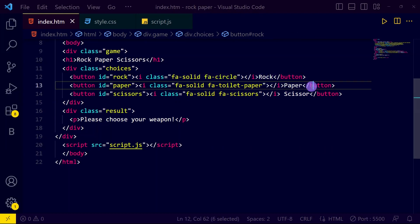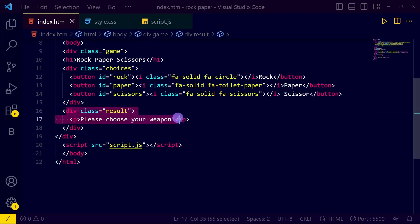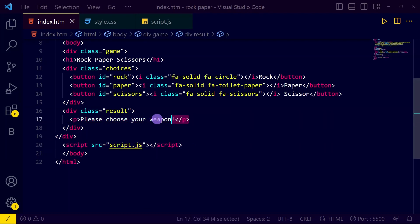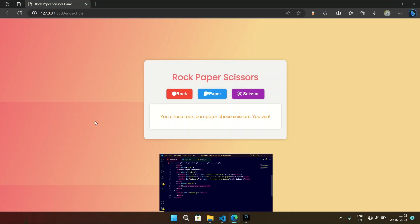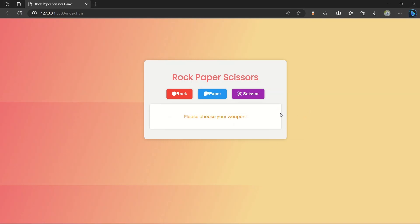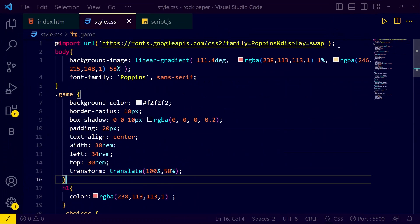Then we have another div with class 'result'. Inside it we have given the text 'Please choose your weapon', and then we have a JavaScript file. So when you start the game it says 'Please choose your weapon', and when you choose a weapon it will give the result.